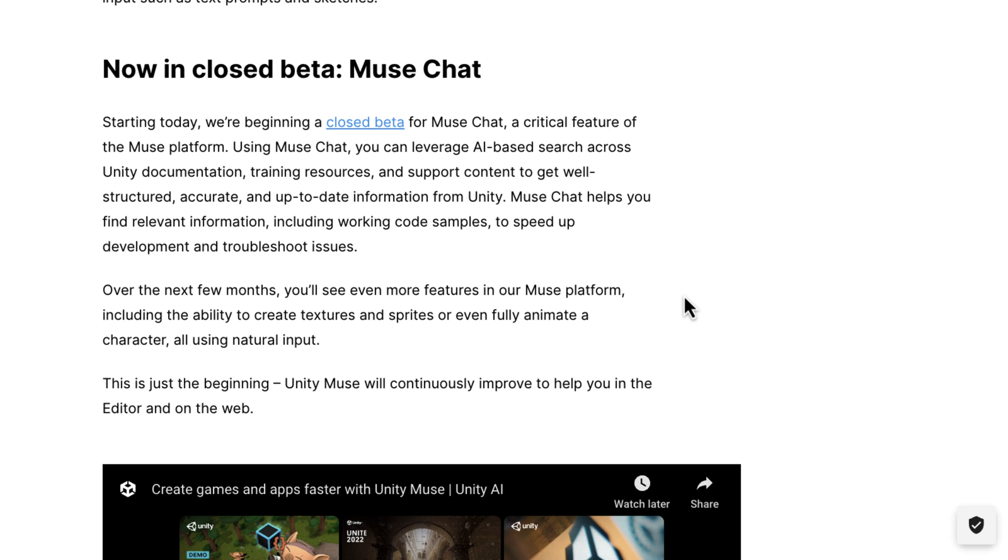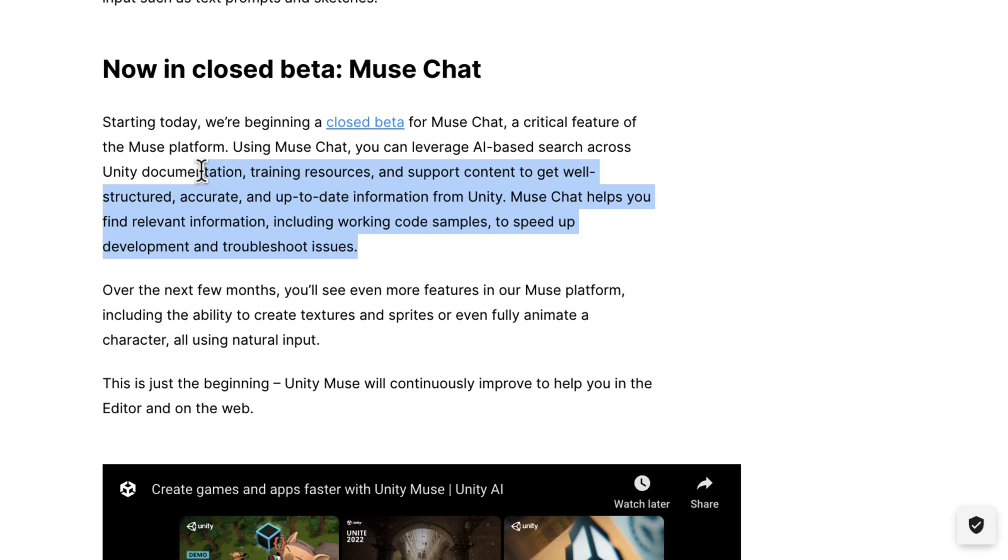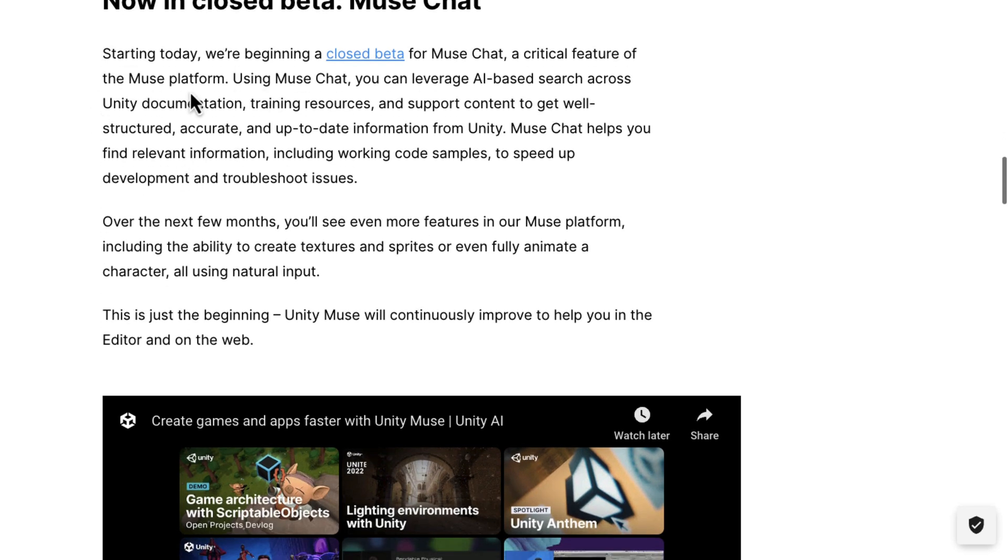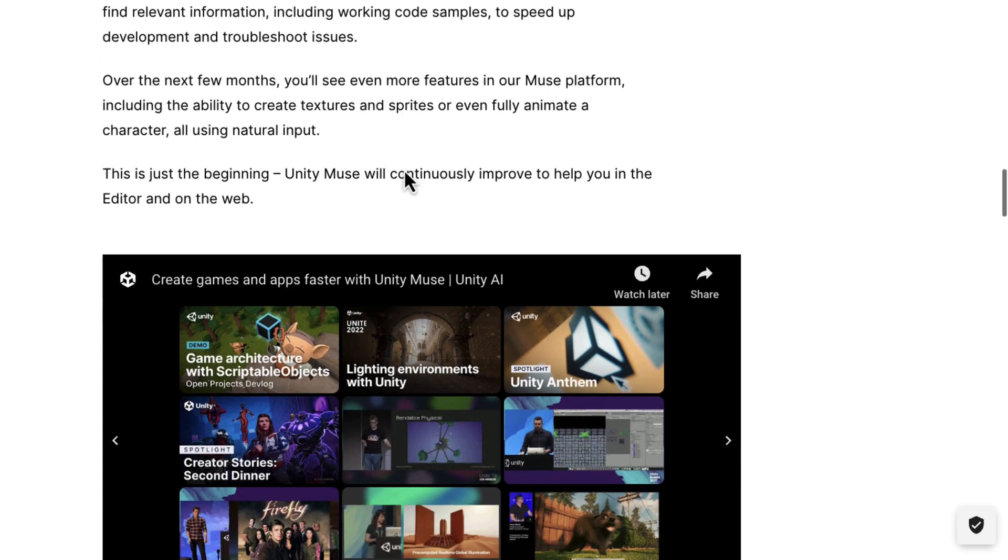Muse Chat helps you find relevant information, including working code samples to speed up development and troubleshoot issues. This is actually using AI to make smarter documentation. And I think this is a great use of AI, especially when they're training it on their own learning materials. This is kind of one of the big things behind CopilotX, which I'm going to do a video about at some point in the future.